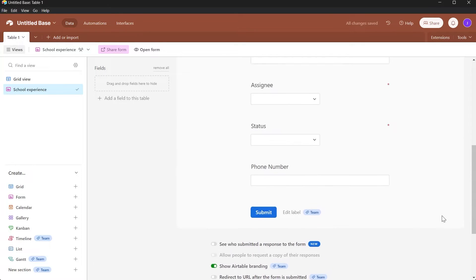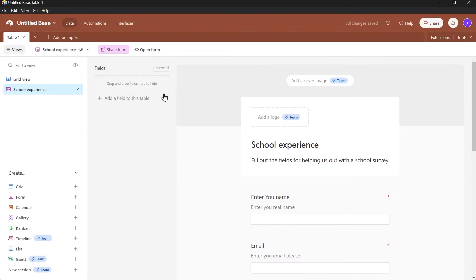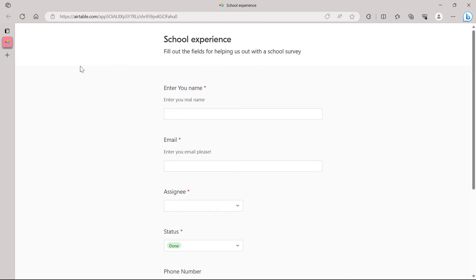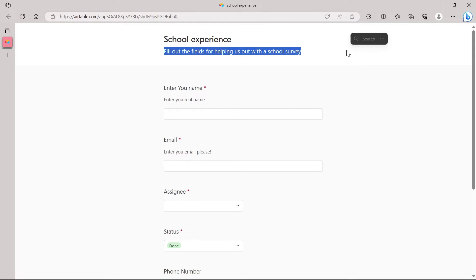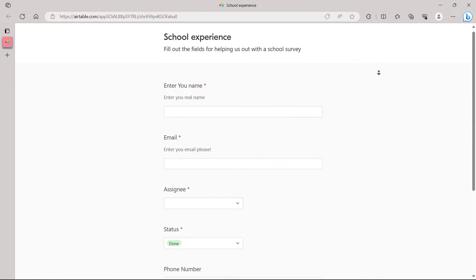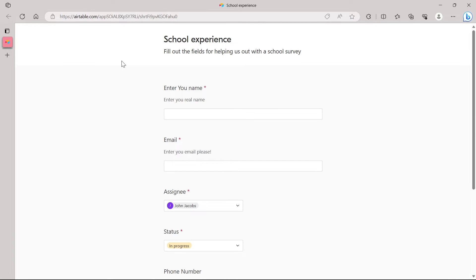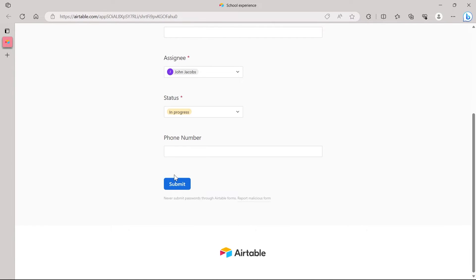After creating this form, go to the top and review everything you have created. If you want to preview how your form is going to look, click 'Open Form' and it will open your form in another browser tab. Here is my form — it's titled 'School Experience' with the description 'Fill out all the fields for helping us out with a school survey.' The customized form looks good and viewers are able to fill in all the fields and click Submit.